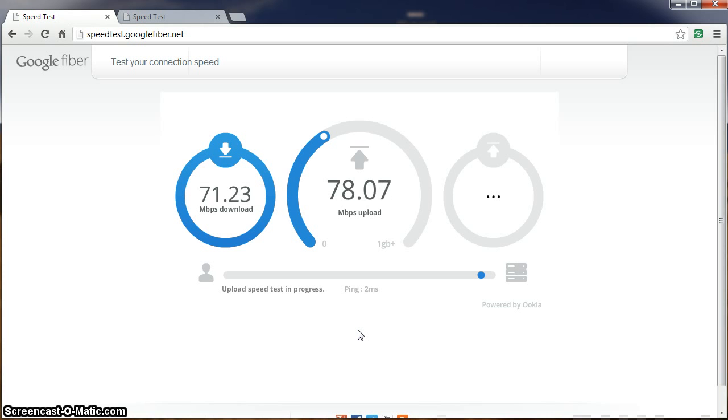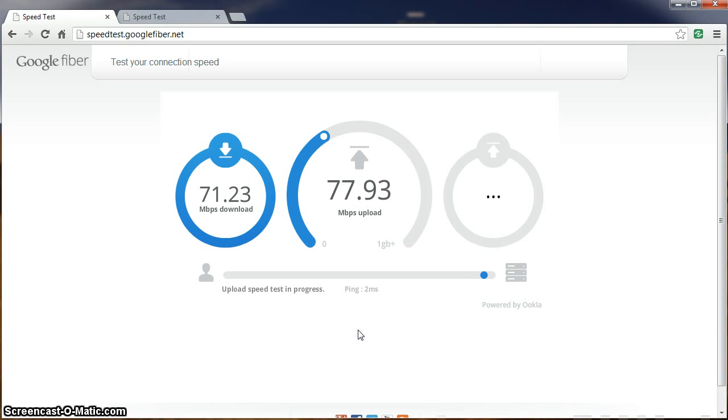You'll notice we had 78 megabits per second upload. Sometimes we've noticed with these speed tests that they never quite reach the end of the upload. It slowly trickles down until it finally halts.